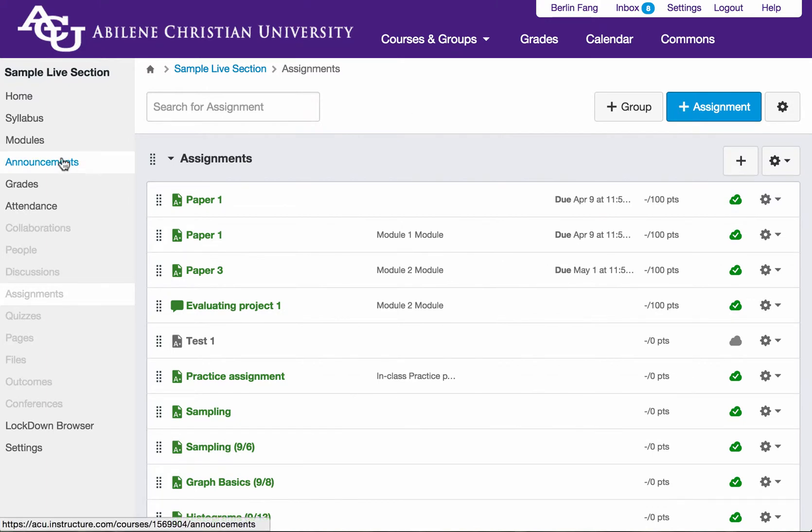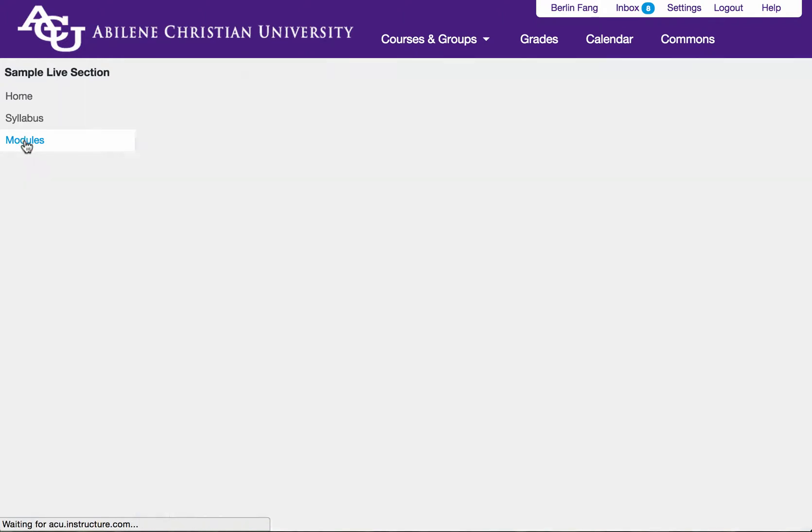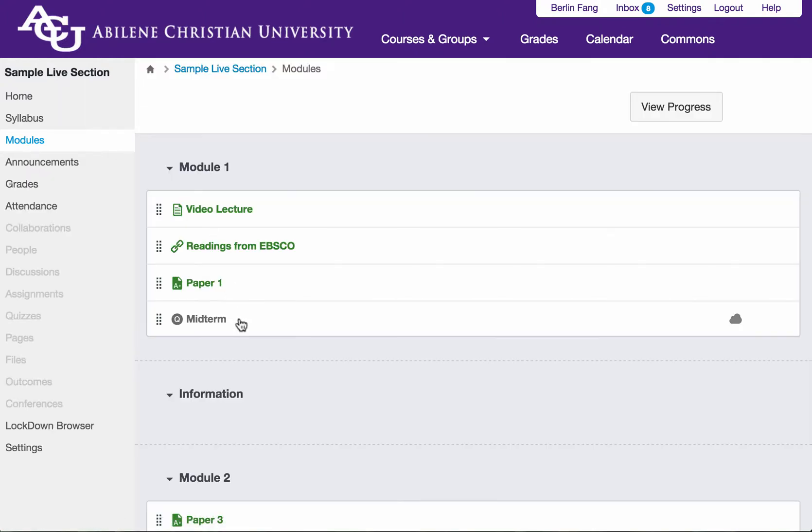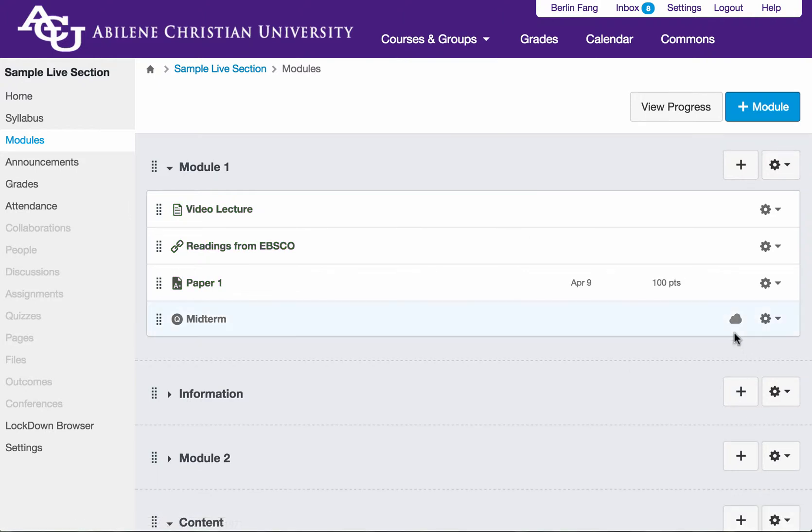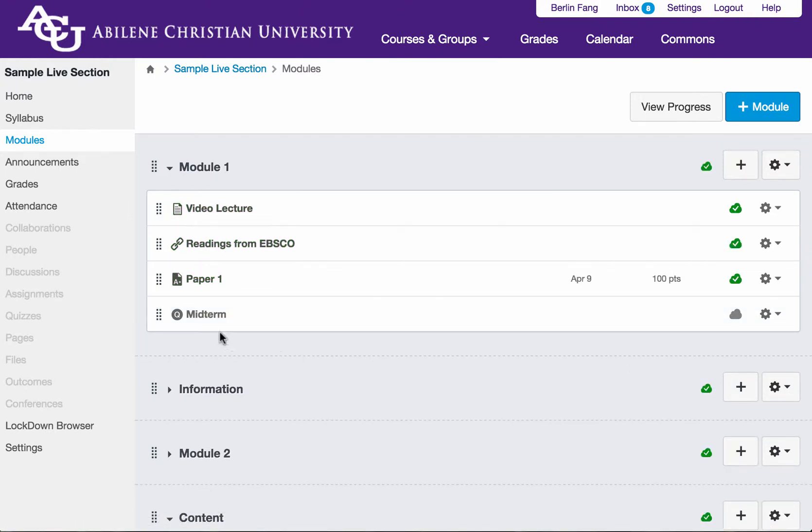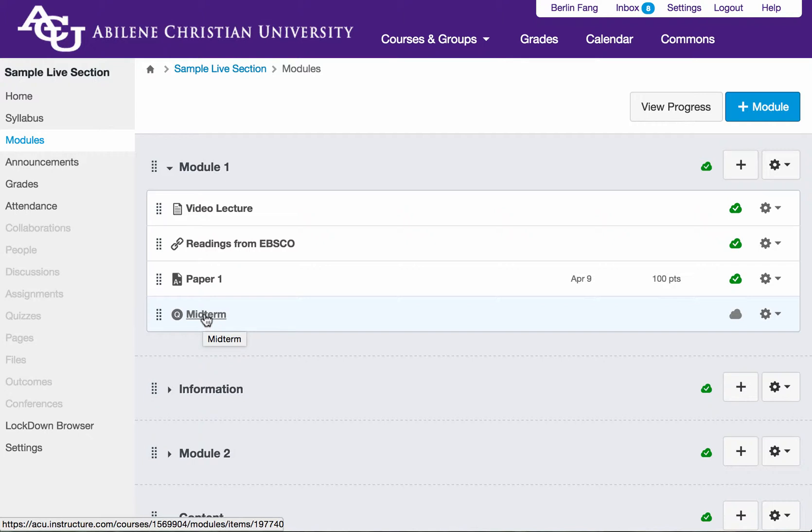Now let's go back to modules. Now I have midterm exam here. It is unpublished. It doesn't have any content to it. And now to change that, I need to click on it.